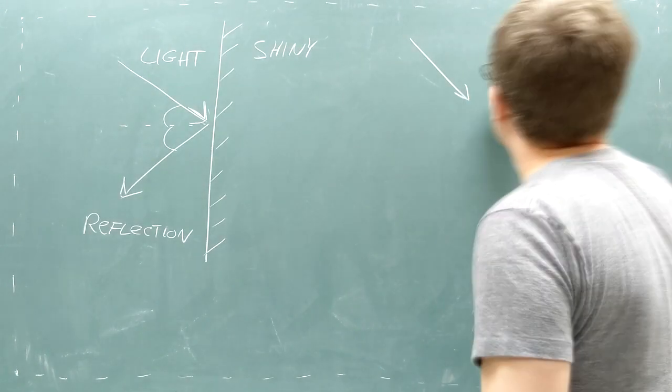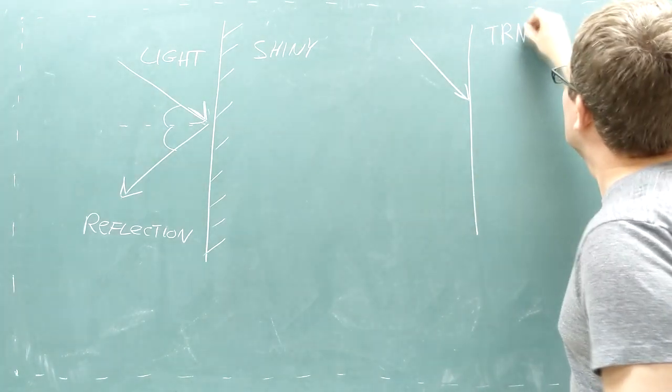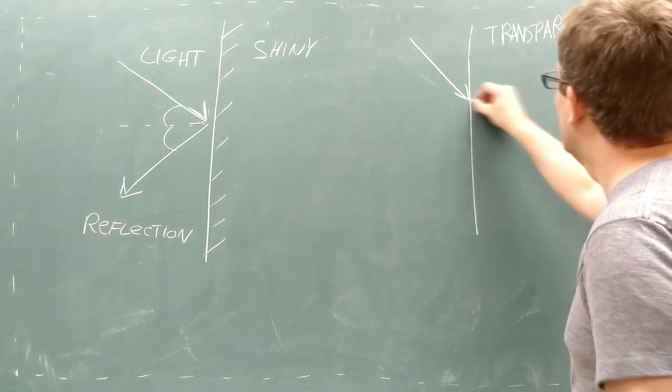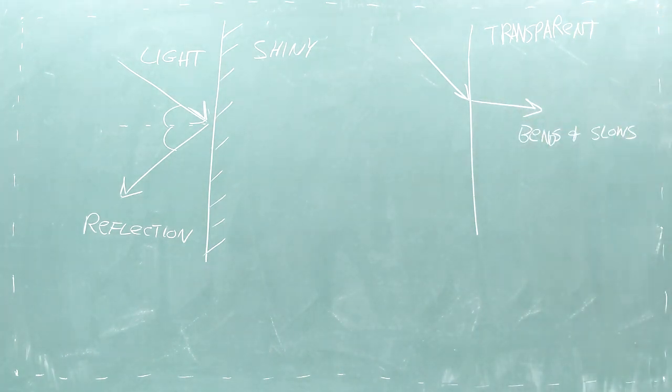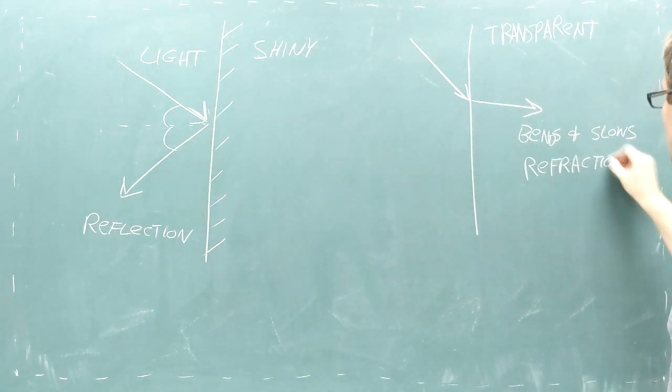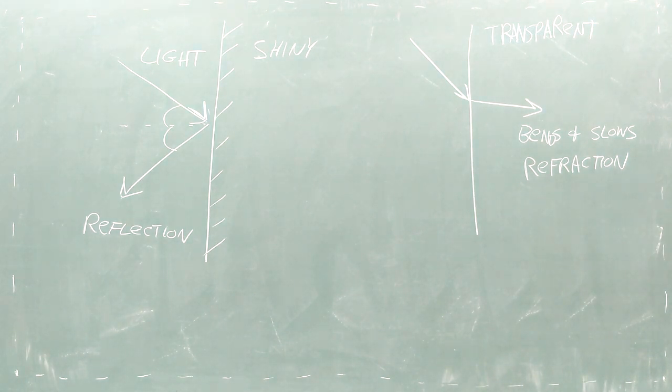However, if the surface is transparent, like glass, the light will slow down and bend as it passes through the surface. We call this bending refraction. You rely on refraction if you wear eyeglasses or use a microscope.